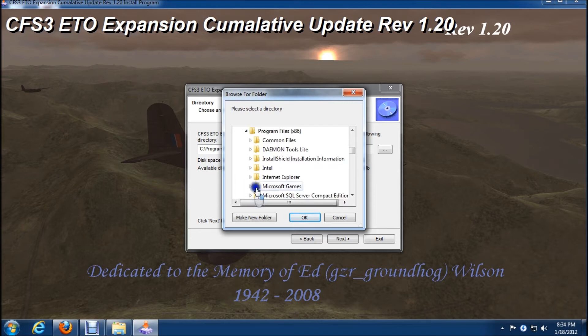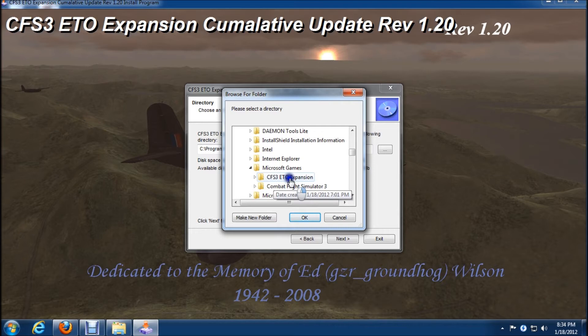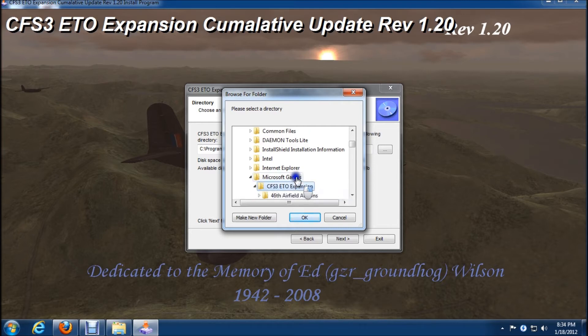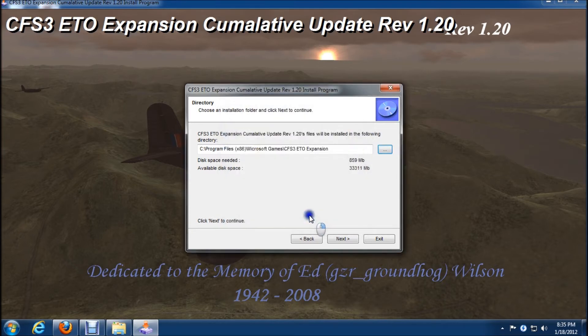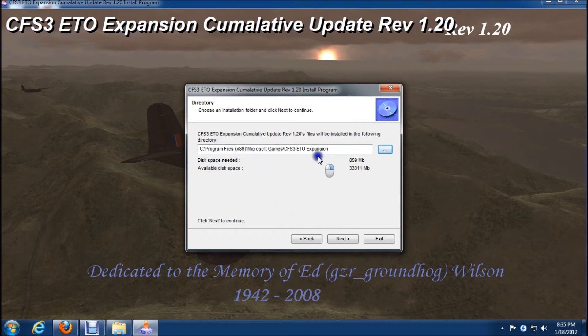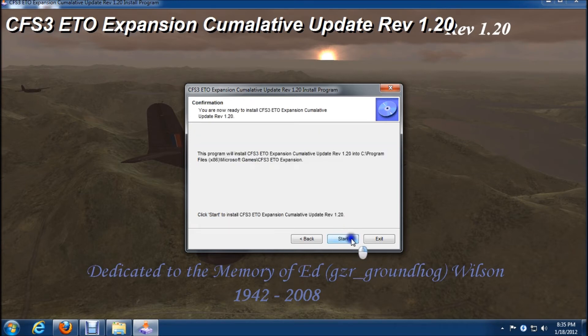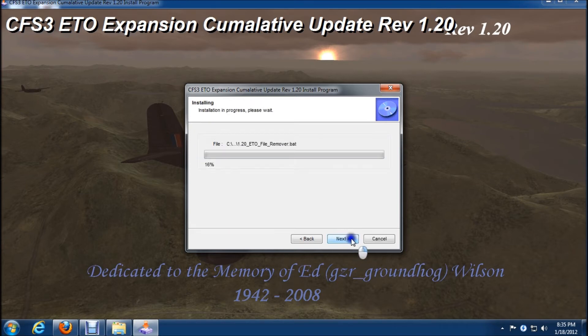We'll go down to x86, expand Microsoft games, and we need to highlight ETO expansion. So we'll do that and then click OK. So here's the path that we want to do the 1.20 upgrade to, and we'll click next and start.